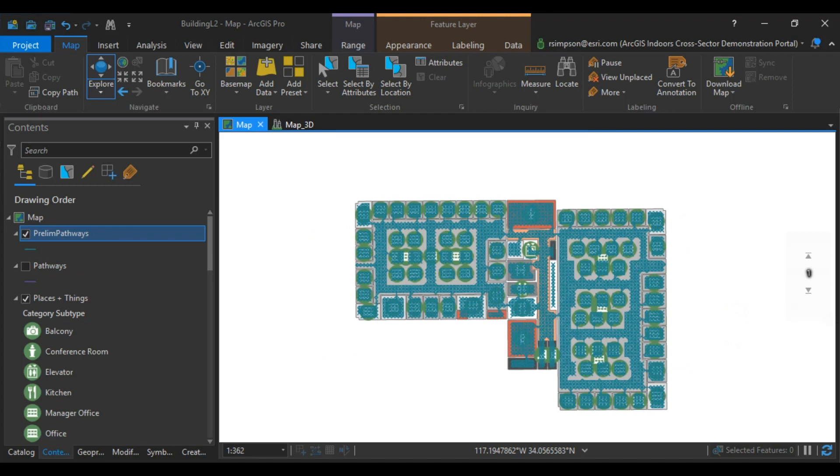The next step in our process is creating floor transitions. Floor transitions are network features that are connecting levels together. They're vertical 3D lines that can represent elevators, stairs, or escalators.